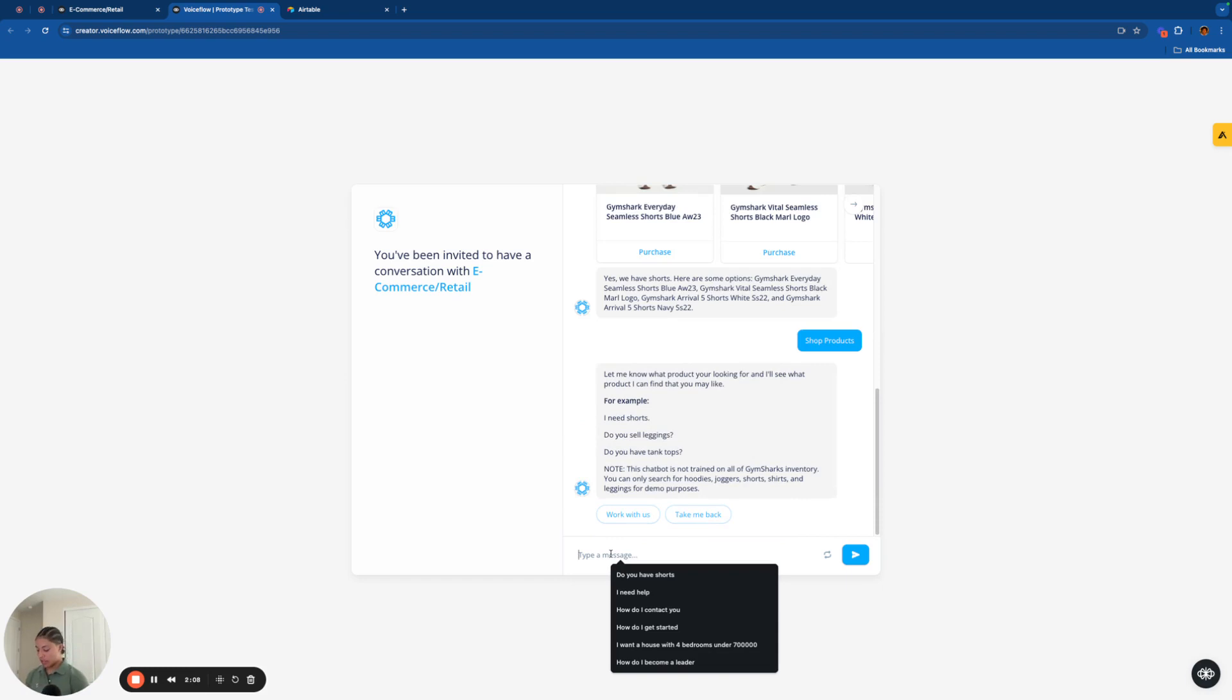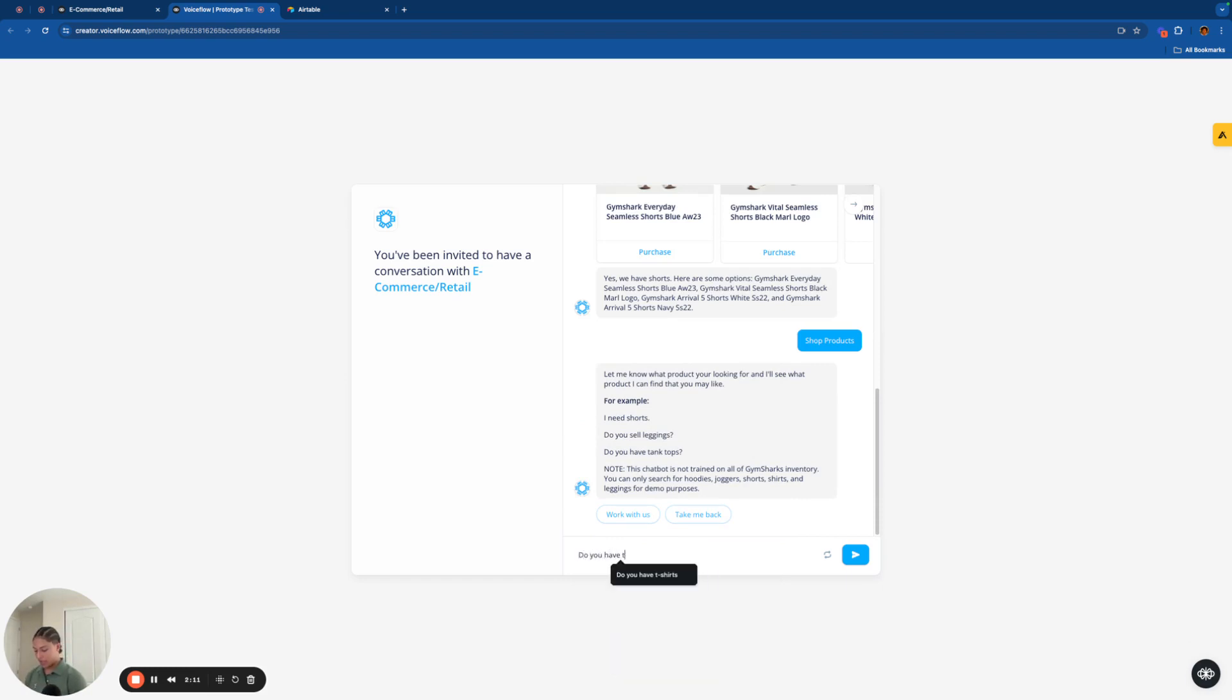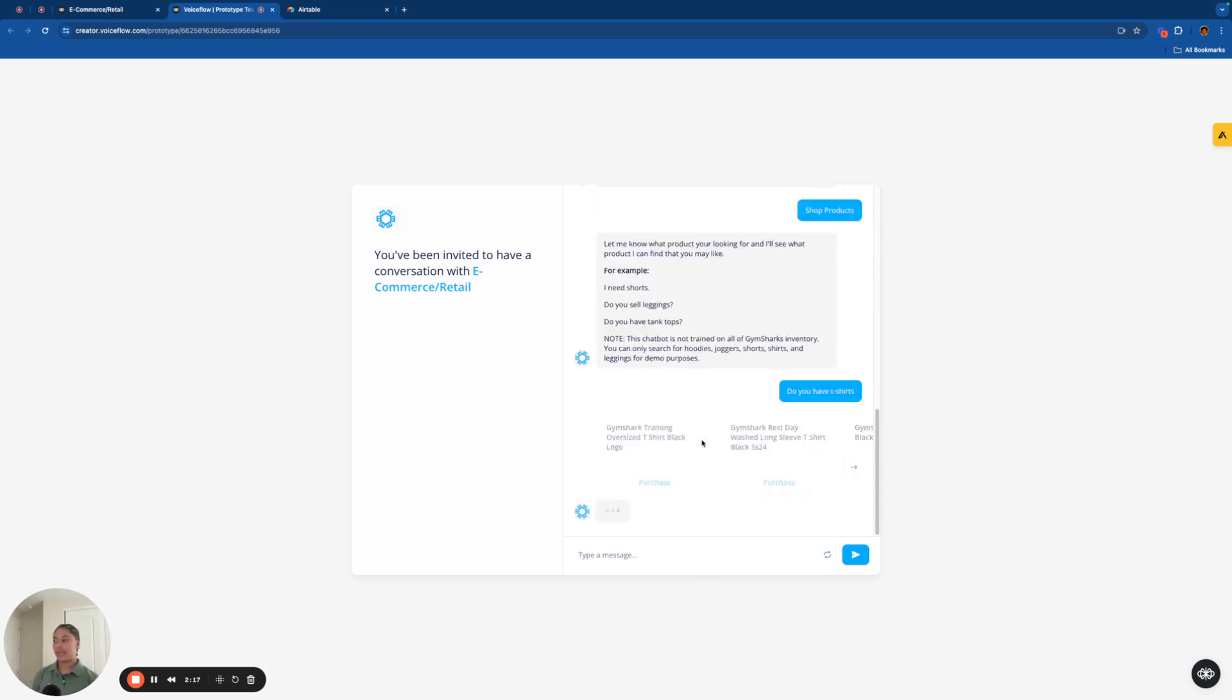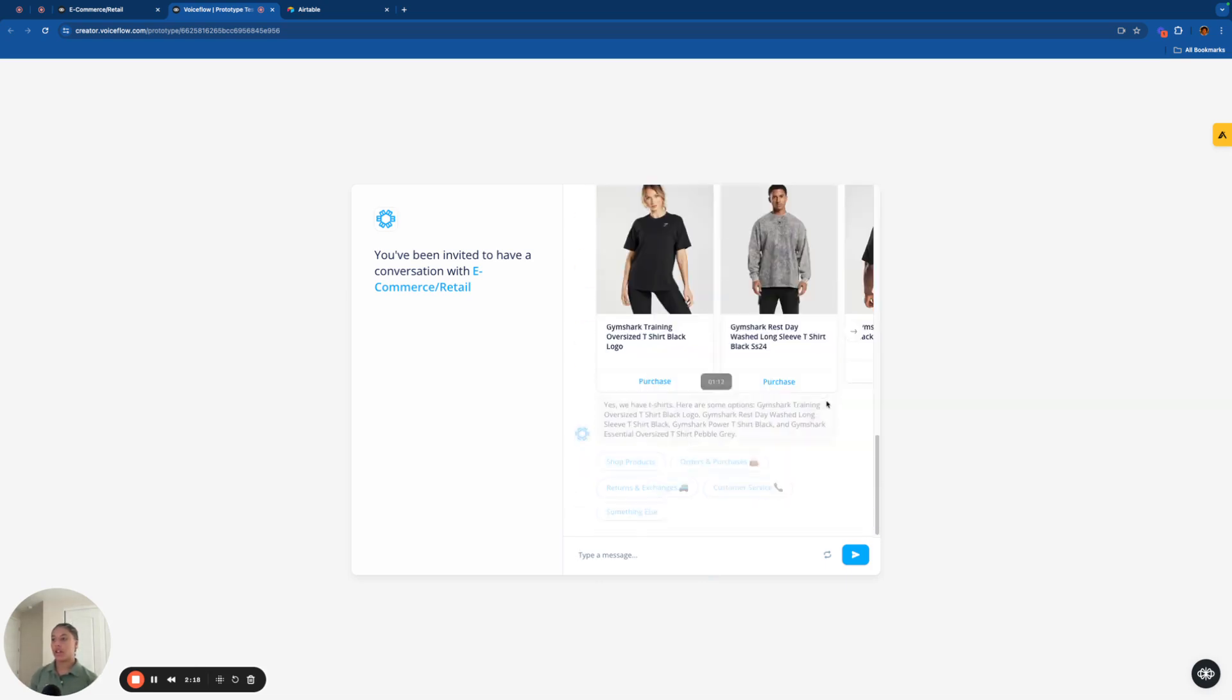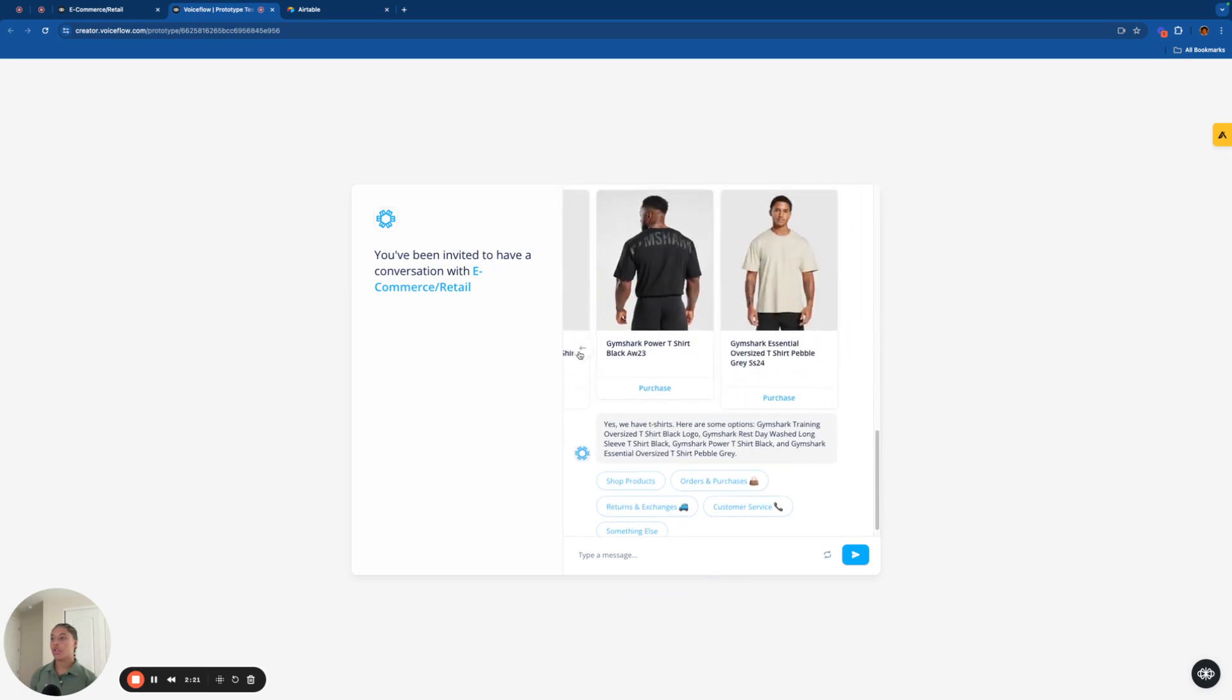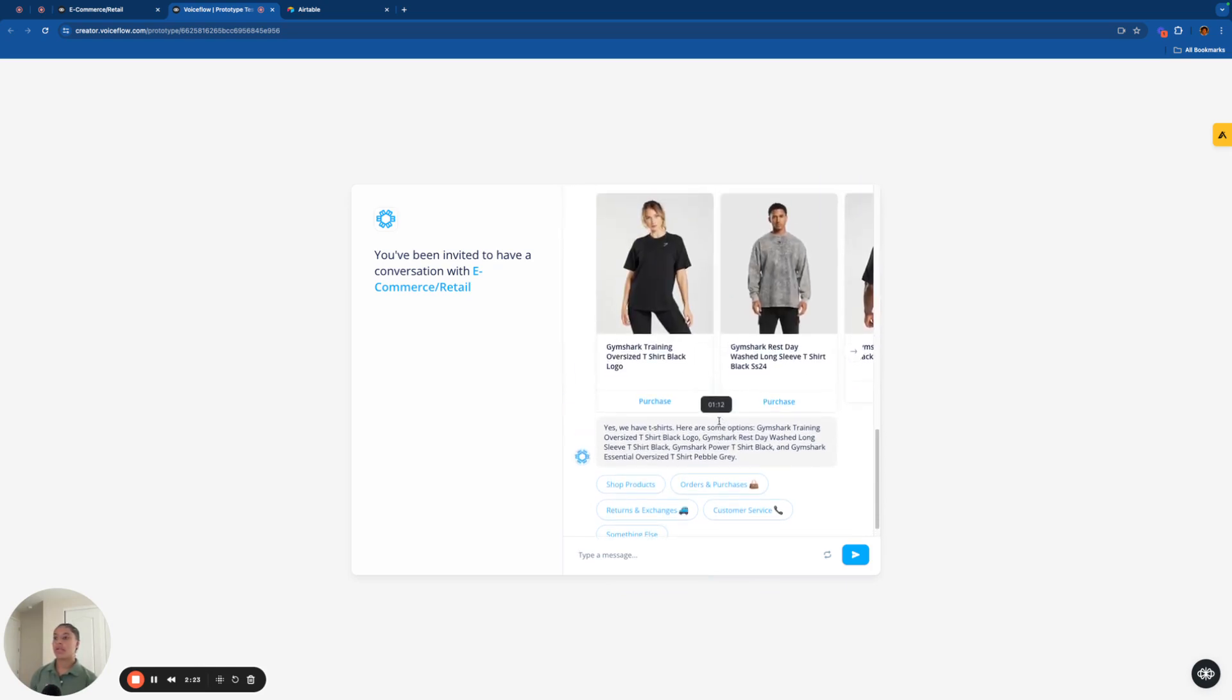And again, just to demonstrate that I didn't pre-fill these or anything, I'm going to say, do you have t-shirts? And it's going to, again, send that API request and output some pretty cool t-shirts. So yeah, that is the product recommendation aspect of this.